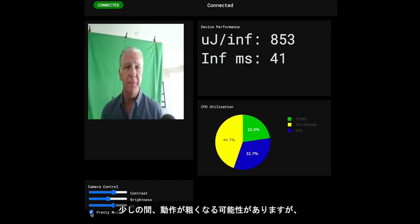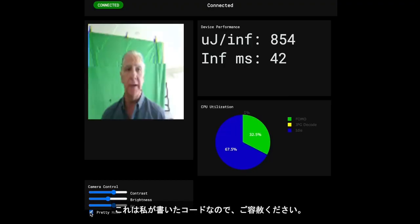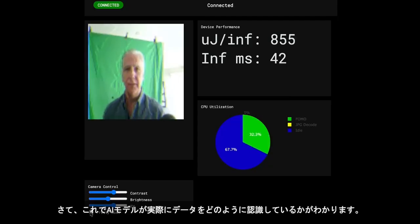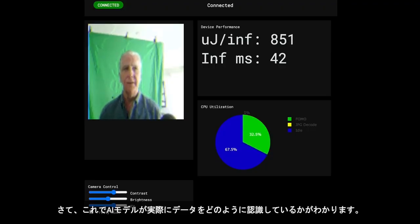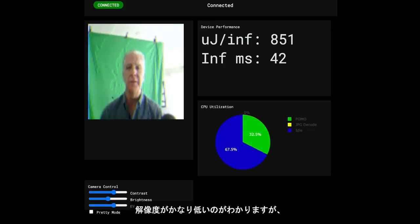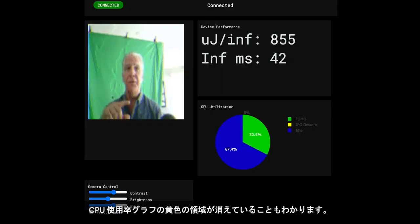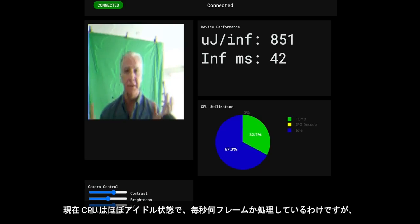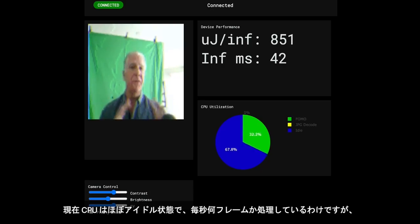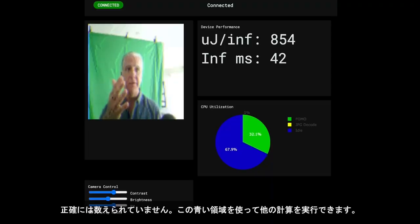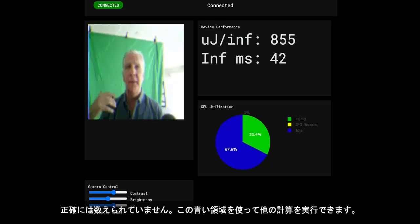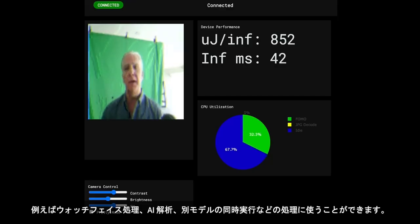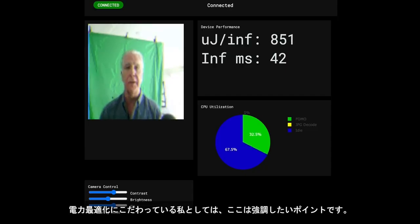This is a demo, so it's probably going to get a little janky for a second — like that. I wrote this code, you can blame me. So now you're seeing what the data actually looks like to the AI model — it's much lower resolution. You also see that the yellow slice of the pie in the CPU utilization graph disappeared. So now the CPU is basically idle — and you have all that blue space to do other computation, like running your watch face, your AI analytics, or running another model if that's what you need.